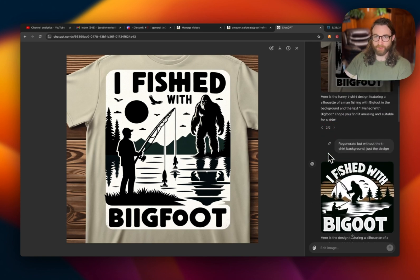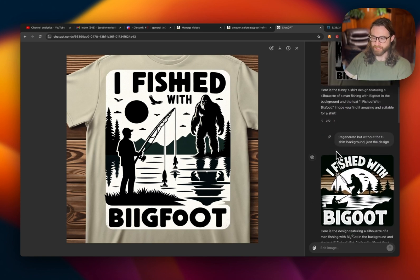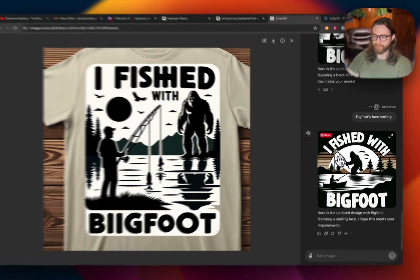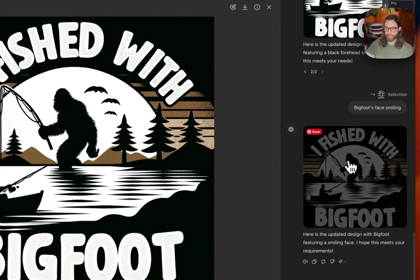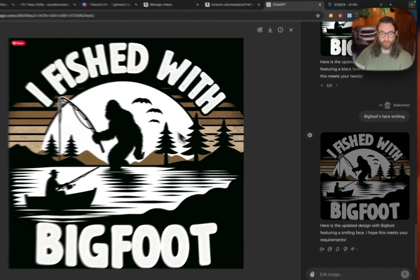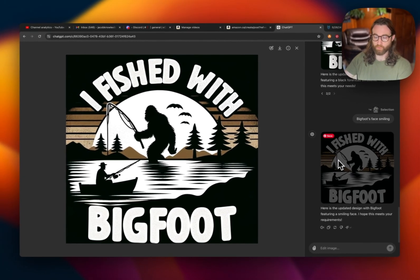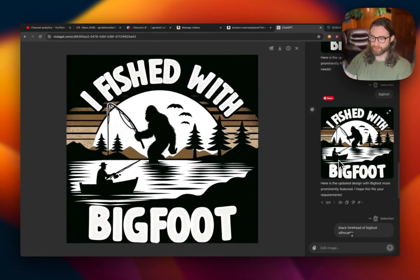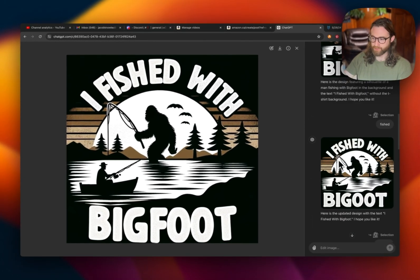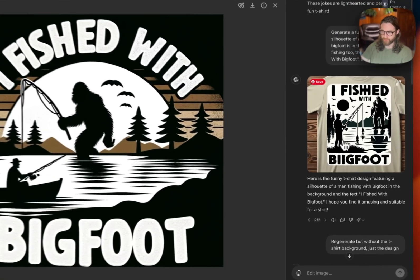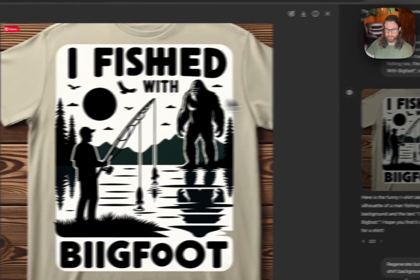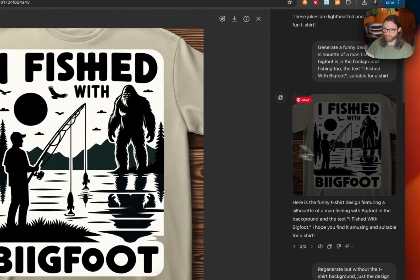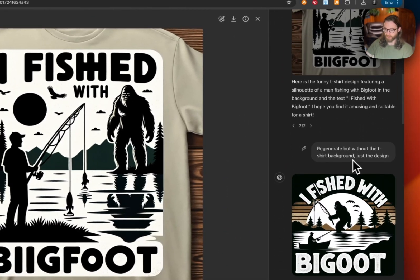Let me show you the process I walk through to get from a bad design to a much better one. Still not perfect, but we can improve on it. This is where we started — lots of misspellings, bad design, t-shirt in the way.